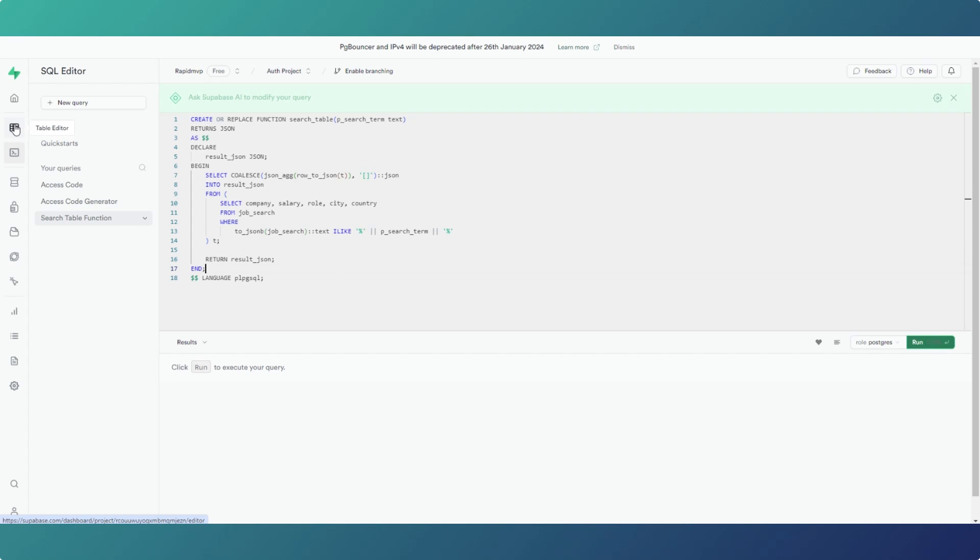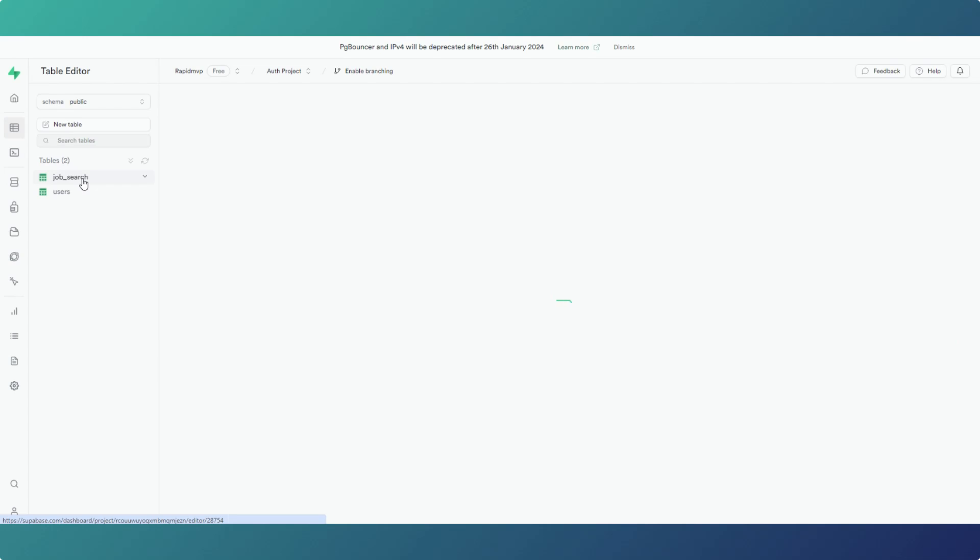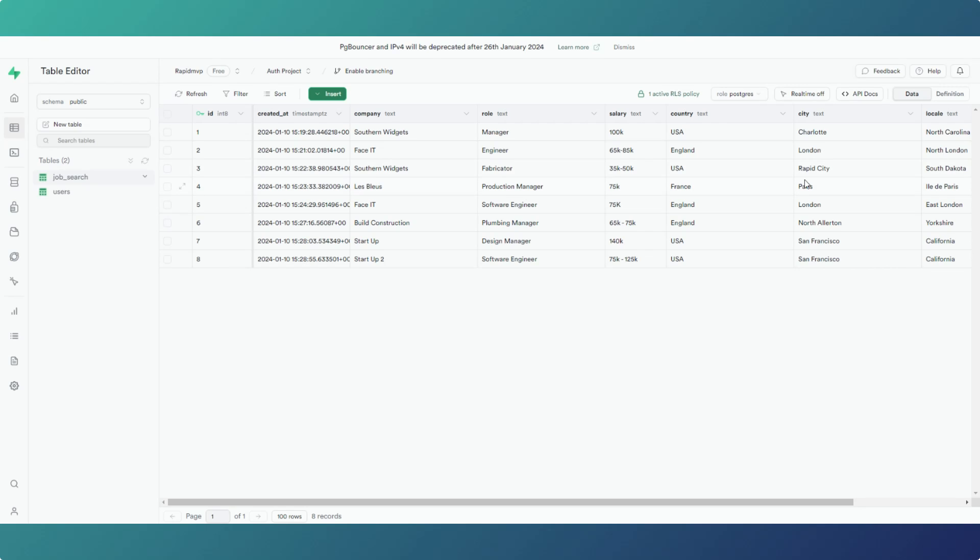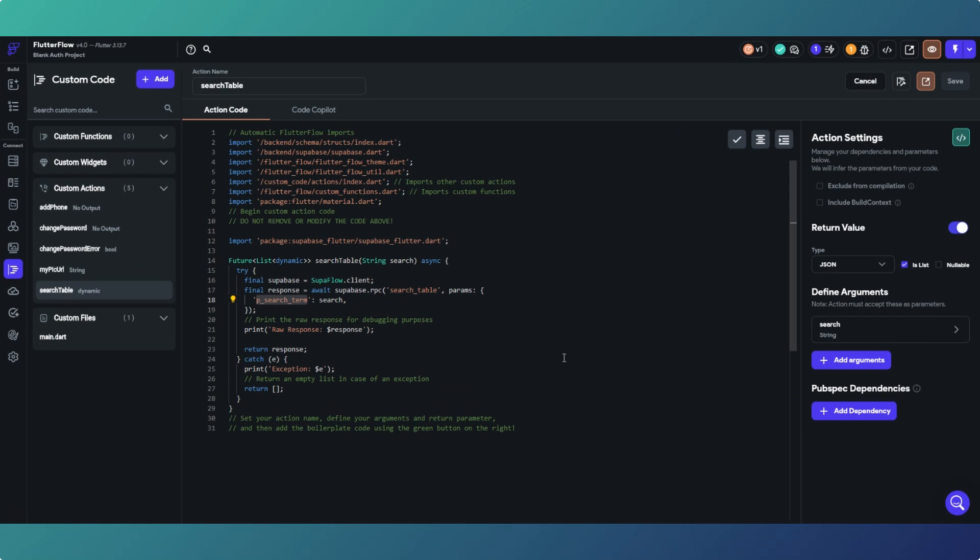So if I go over quickly to the table editor, these are clearly all fabricated. I've just made a few rows in the table just so we've got some information that we can match so you can see how it works. So don't be applying for any of these jobs because I made them all up.